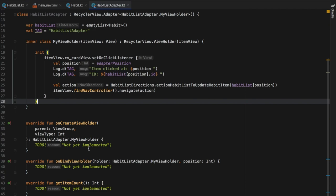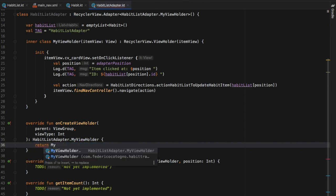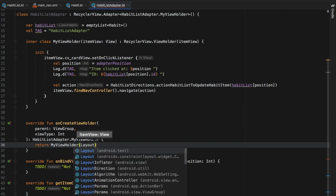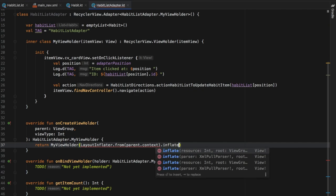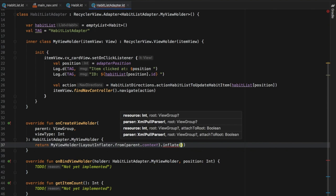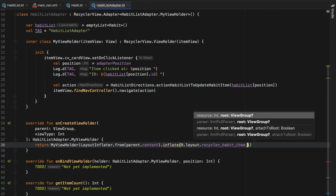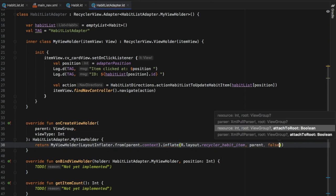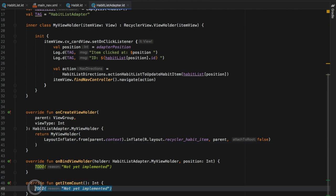Now we can move on to onCreateViewHolder and add a little bit of code. Since we need to return a ViewHolder, we type 'return MyViewHolder' and pass in LayoutInflater.from(parent.context). We need to inflate our item view, so we type .inflate and give it R.layout.recycler_habit_item, then parent and false. That's all we need to do for the ViewHolder.